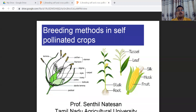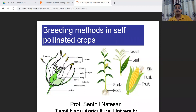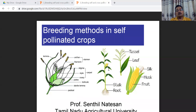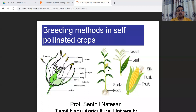The other type is cross-pollinator crops, where pollen mostly comes from other plants. In maize, the tassel (male) is at the top and the silk (female) is lateral, so they are separated. When the female silk opens, it can receive pollen from anywhere, making it highly amenable for cross-pollination. Different breeding methods are designed for self-pollinator crops versus cross-pollinator crops.